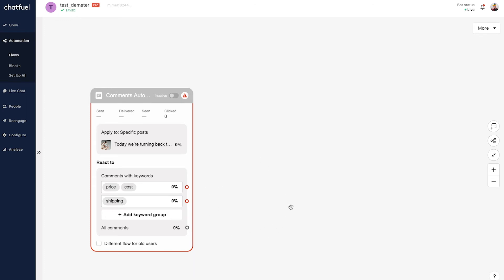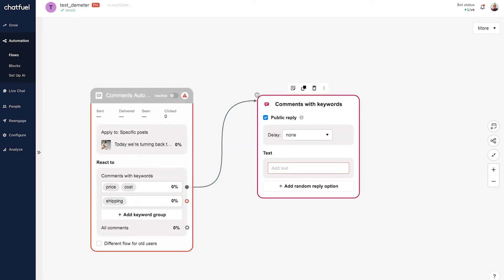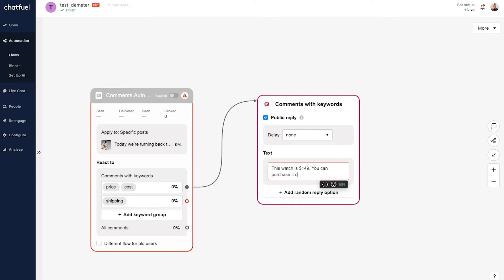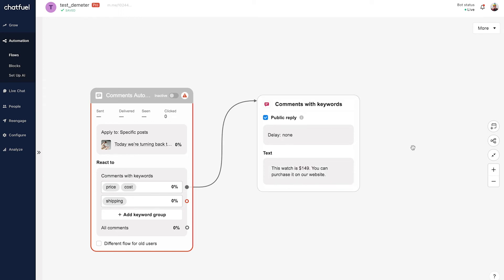I'll click on the red connector for each of these and drag it over to create the response. You'll notice again we only have 'Public Reply' available, so the answer you're setting up here will be a response in that comment thread. For the text, let's write something like: 'This watch is $149, you can purchase it on our website.' Of course if we wanted to, we could add in a URL there. So we have this first response set up for the question relating to price and cost.